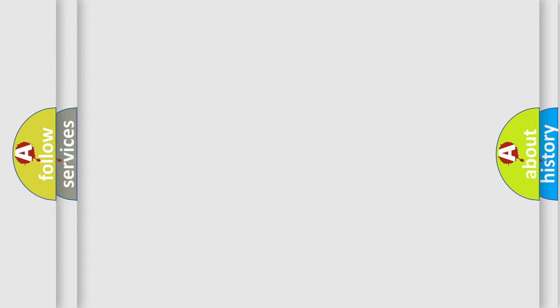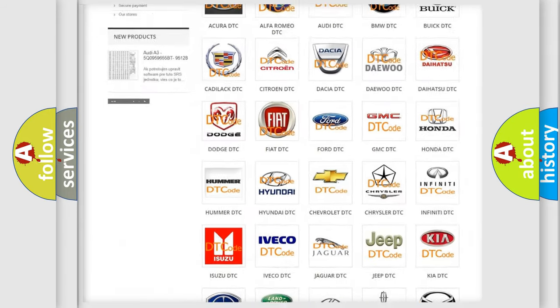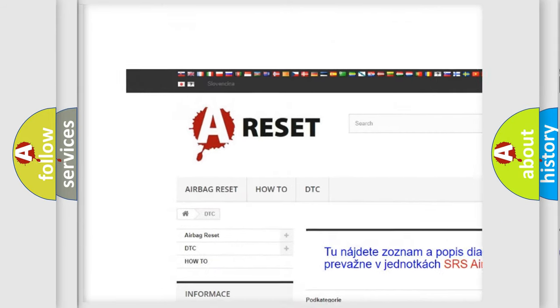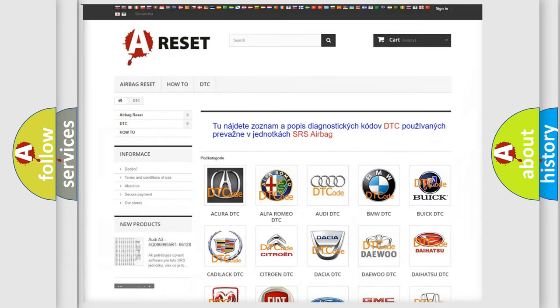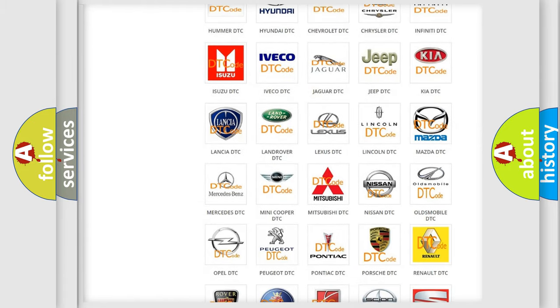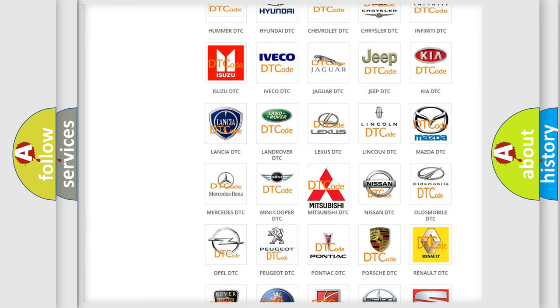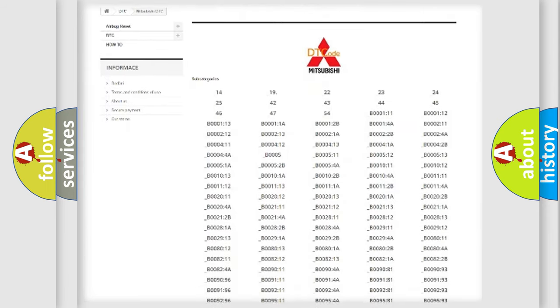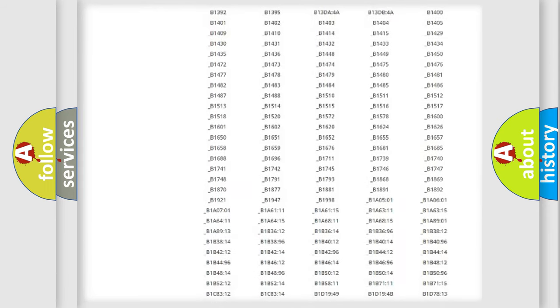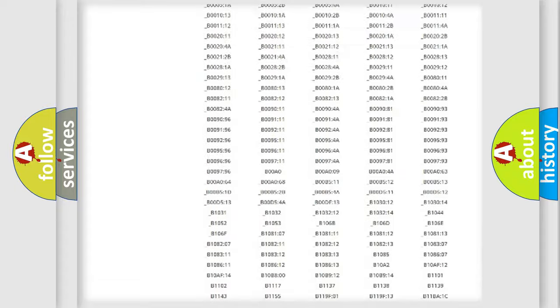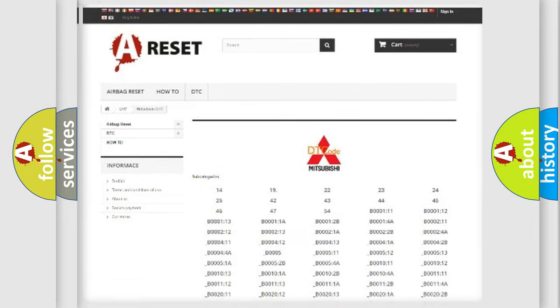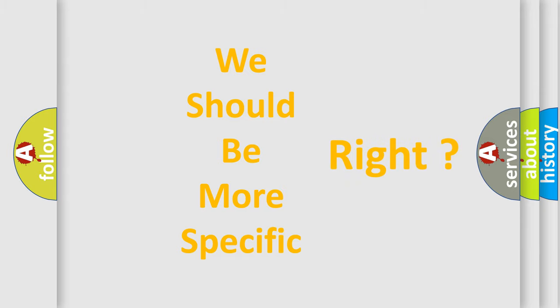Our website airbagreset.sk produces useful videos for you. You do not have to go through the OBD-II protocol anymore to know how to troubleshoot any car breakdown. You will find all the diagnostic codes that can be diagnosed in Mitsubishi vehicles, and many other useful things. The following demonstration will help you look into the world of software for car control units.